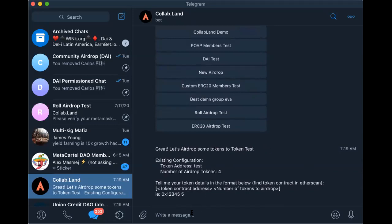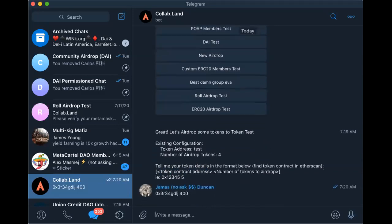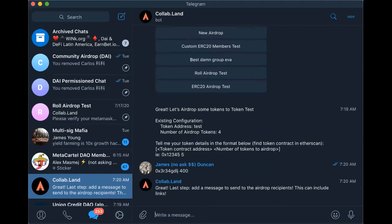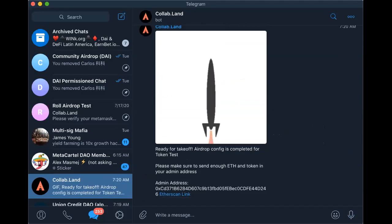I already have a Swag group with early supporters, so I'll use that group to set up the airdrop. You'll insert your token address — find your Roll token address on Etherscan, insert it here — then insert however much you want for the airdrop threshold, and add a message like 'Welcome to the Swag.'